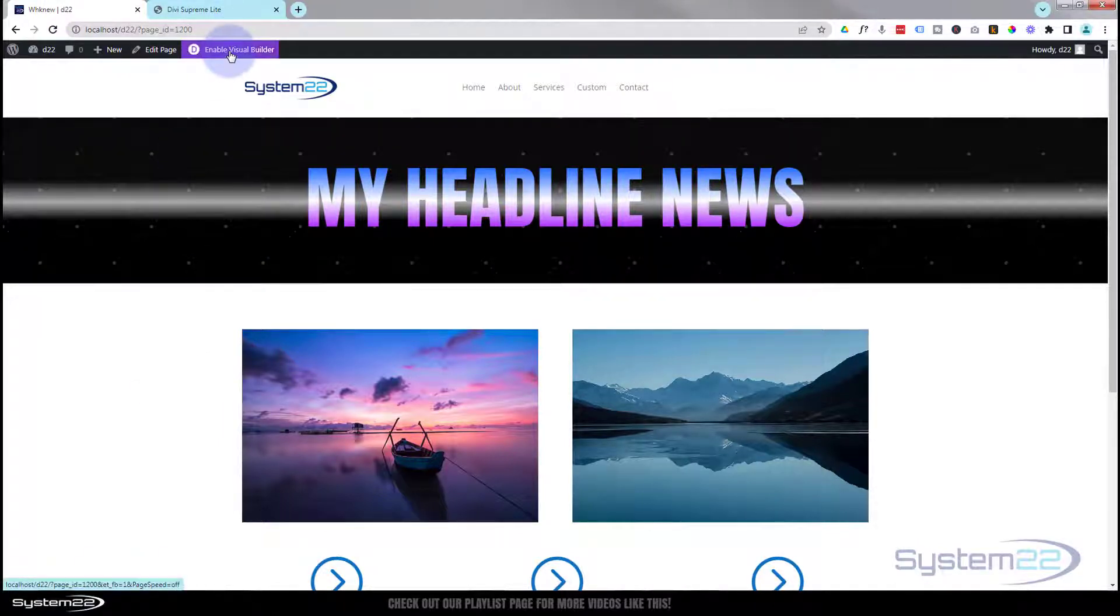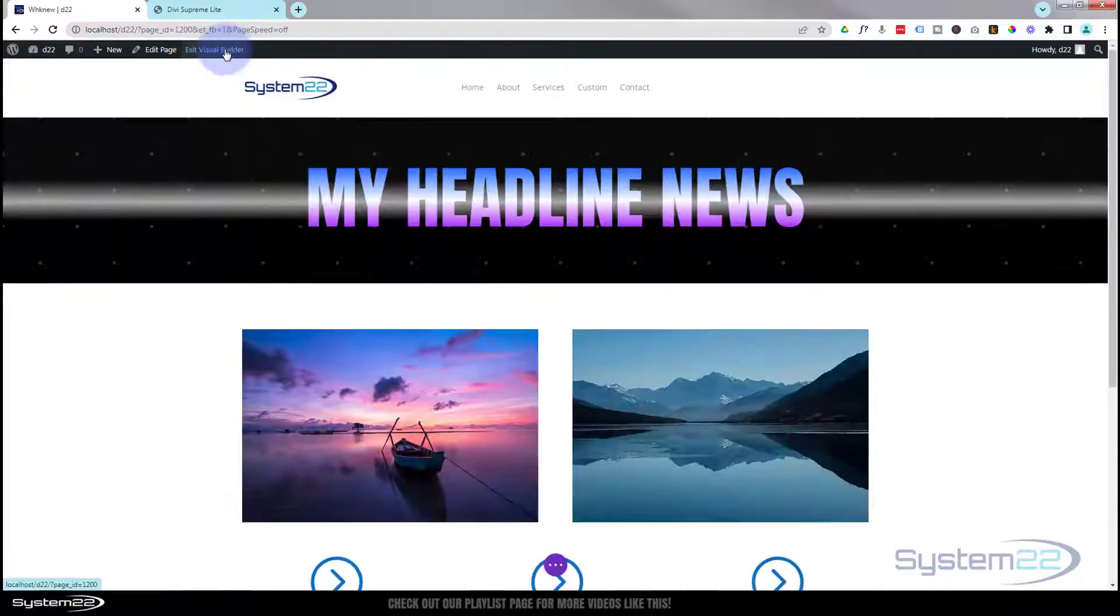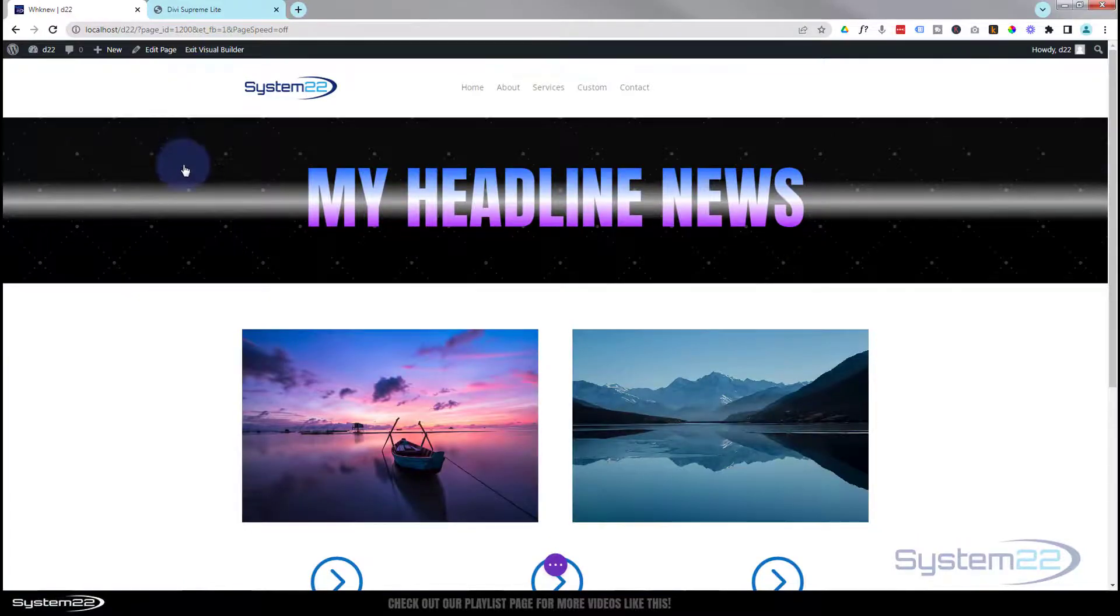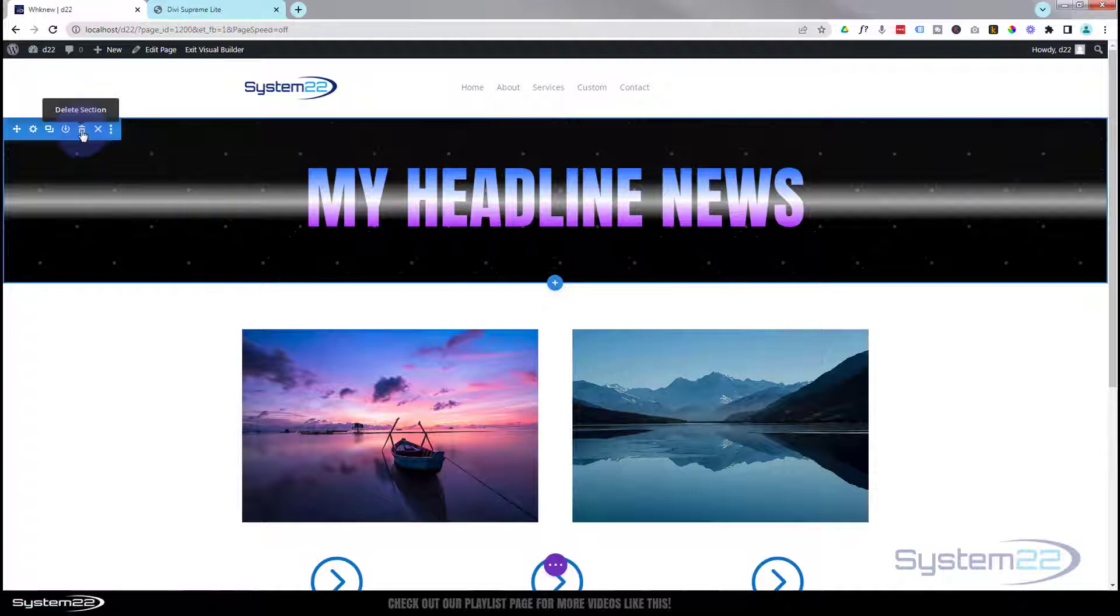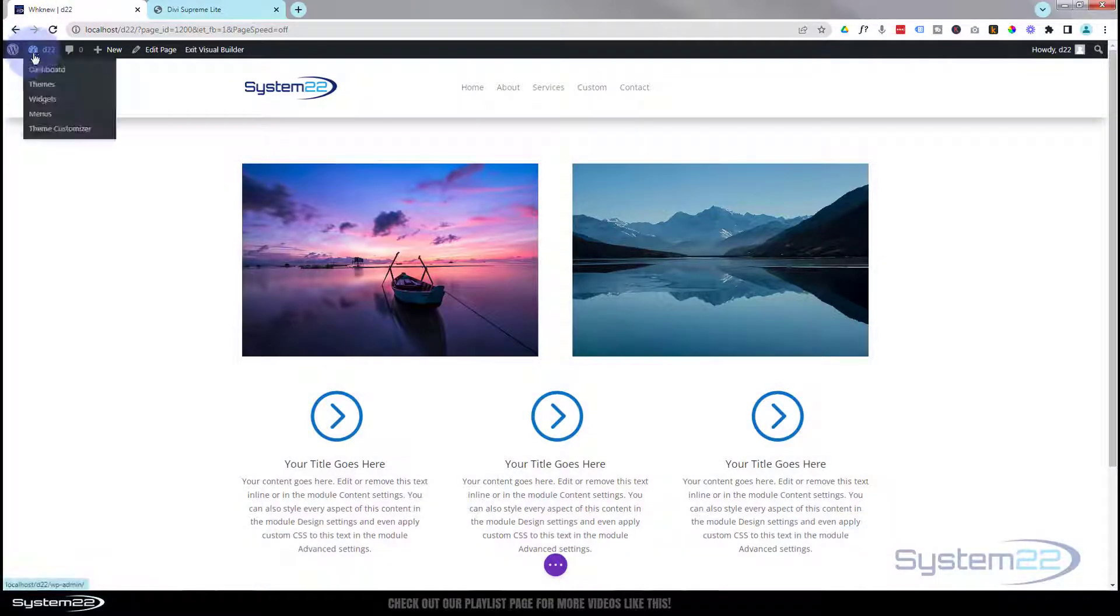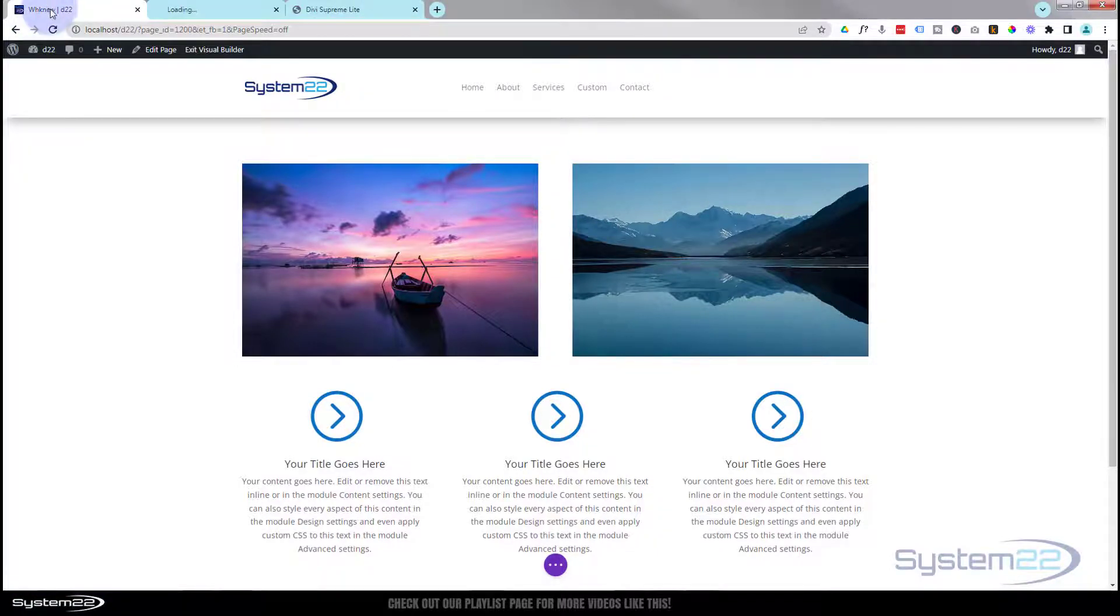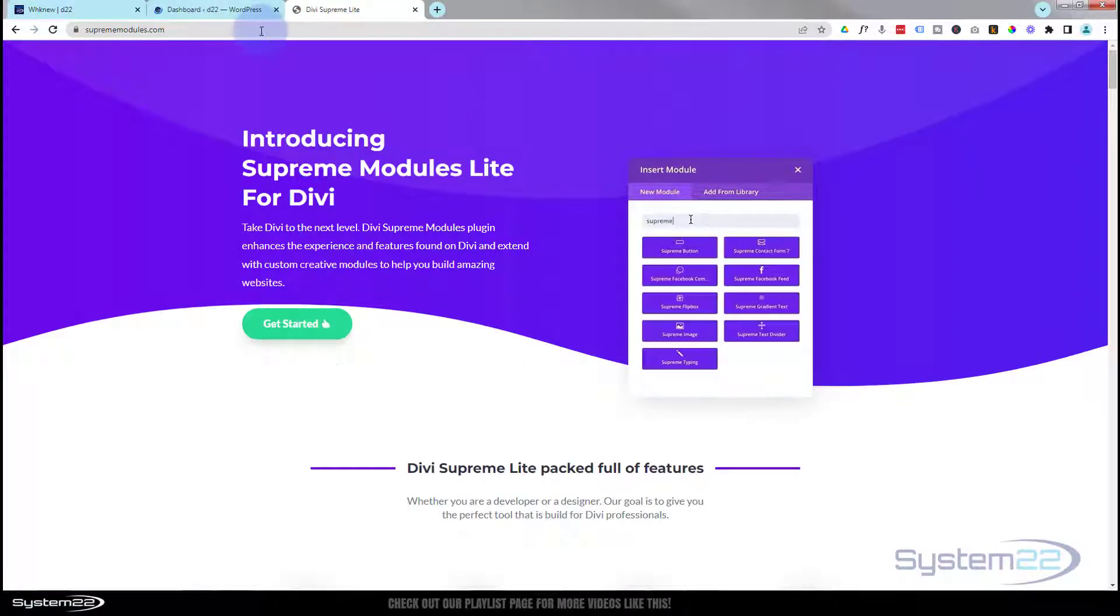I'm going to enable the visual builder. Let's go down and I'll actually delete this whole section. We'll start from scratch.